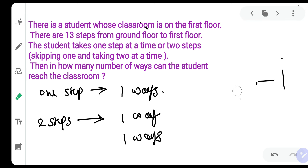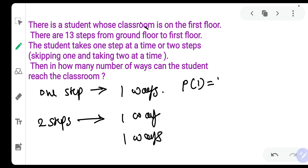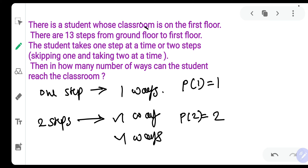Let me call this a function. I will call this P of 1, which is equal to 1 — meaning if there were one step, it can be achieved in one way. And P of 2, if there were two steps, that can be achieved in two ways.